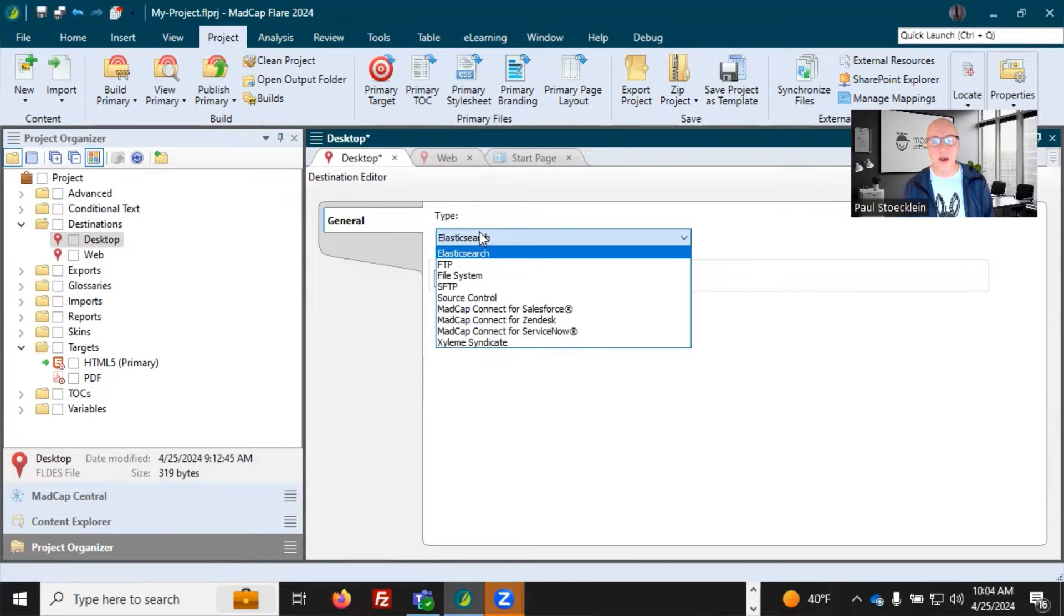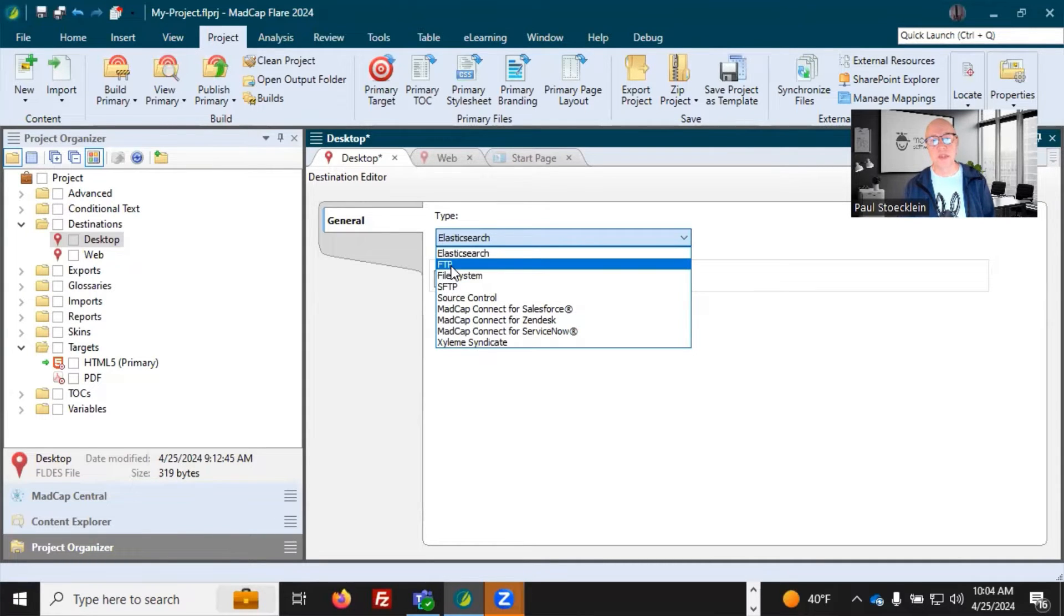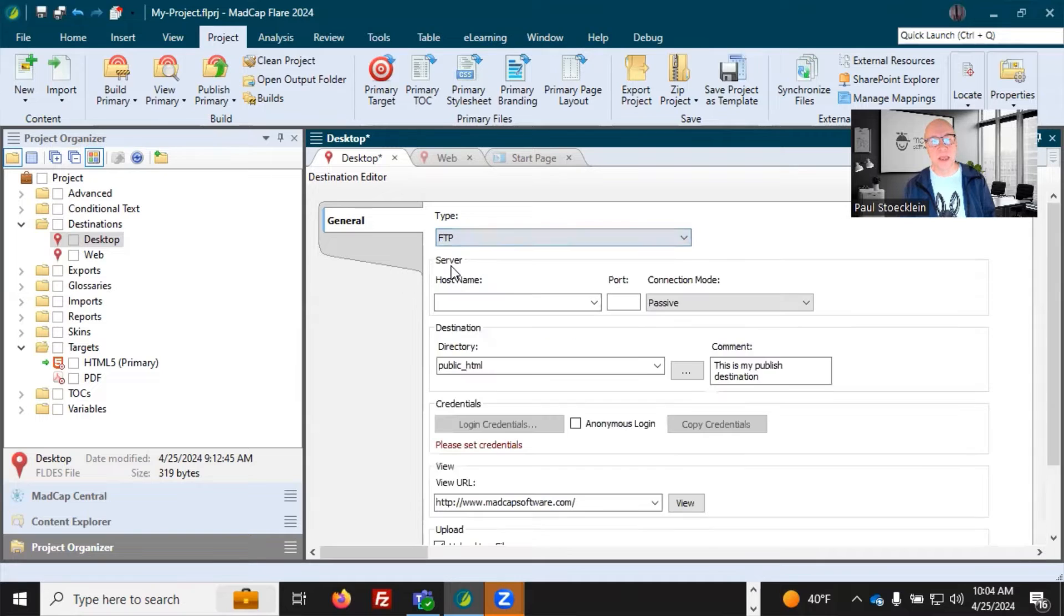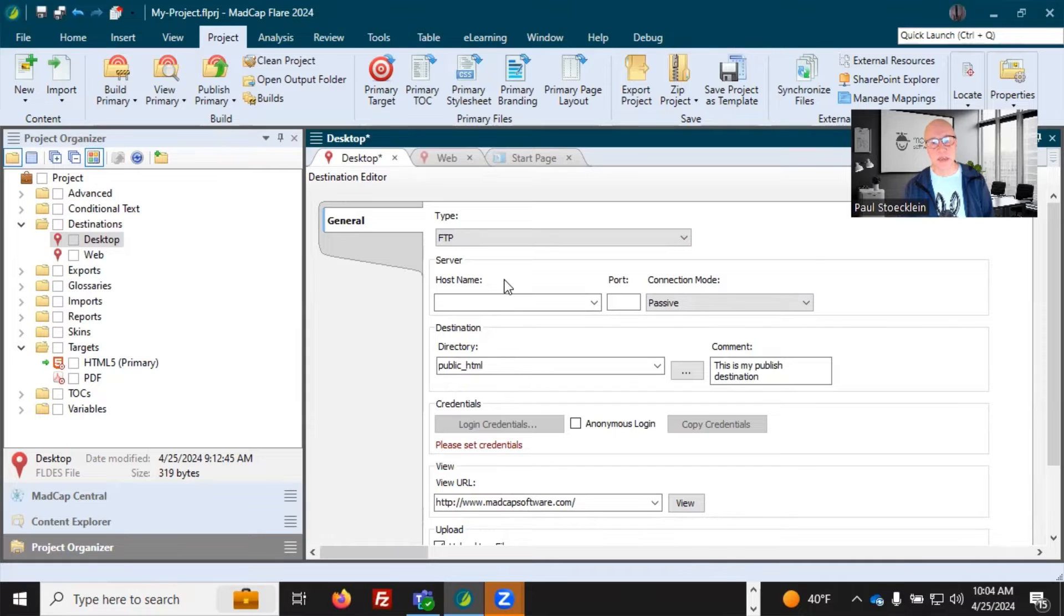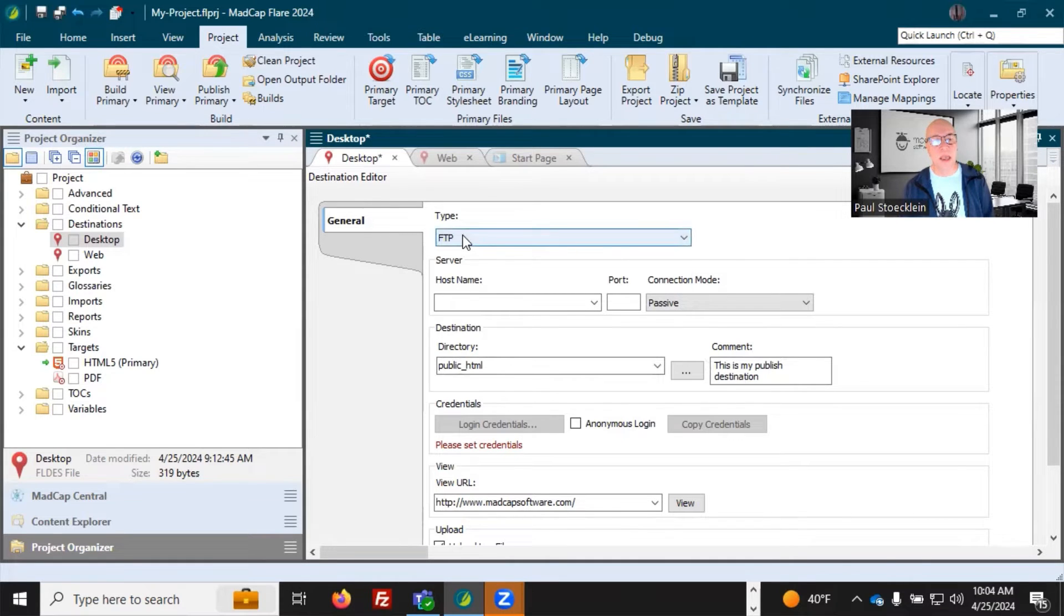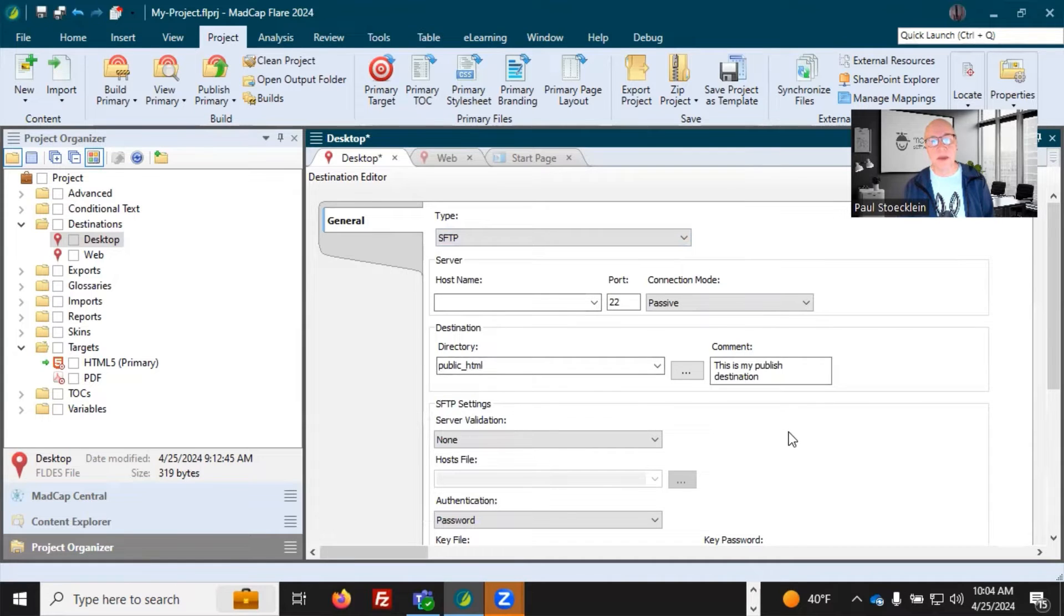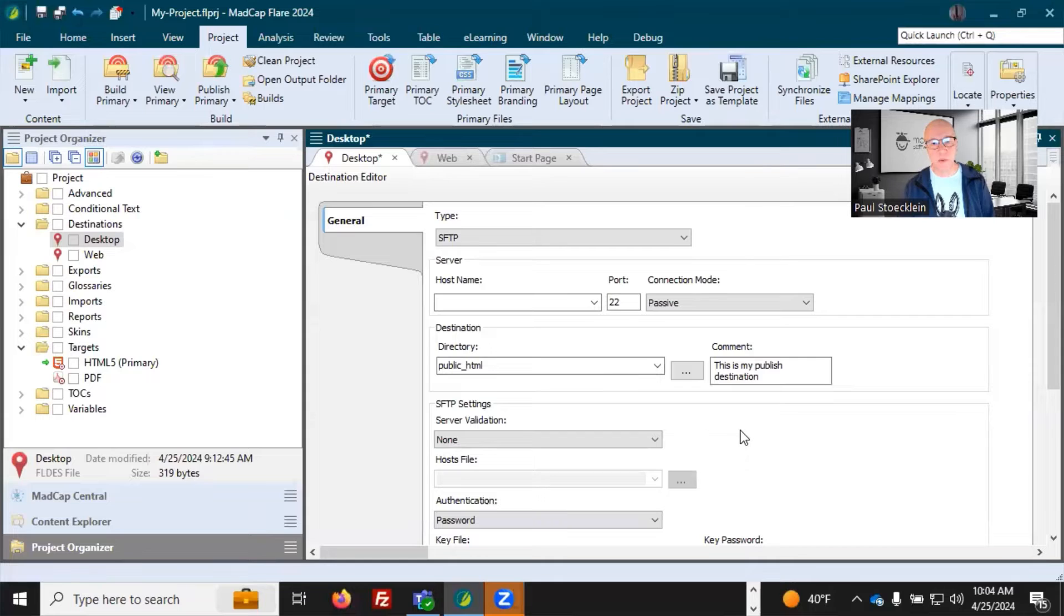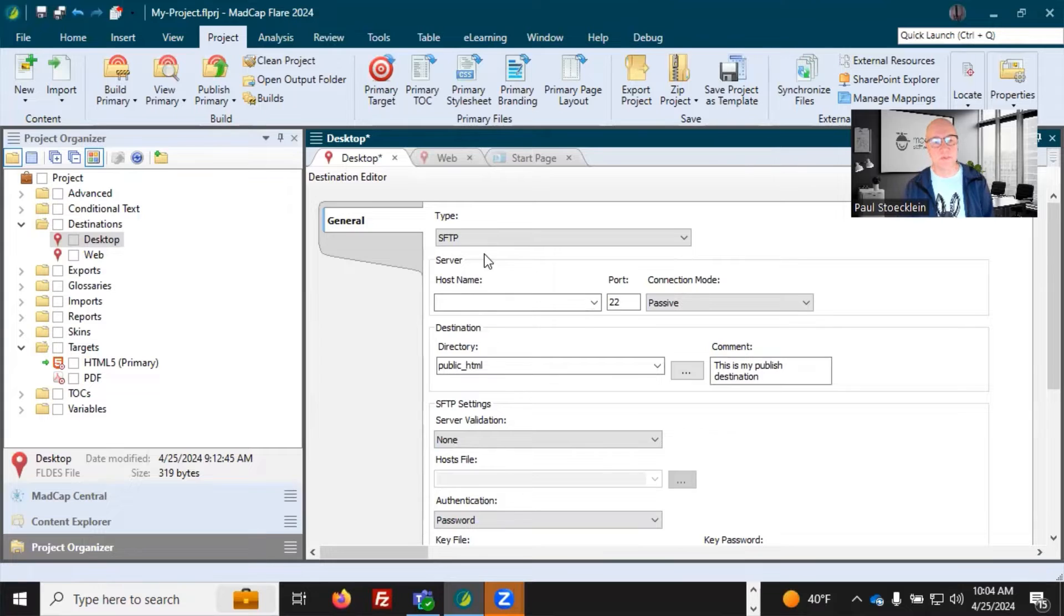Now, there are a couple of others in here called FTP and SFTP. And those are really used to transfer output files up to a server. And if I select FTP, you can see I've got all these extra fields in here. And you might need to get together with your network administrator to get some of this information if necessary and your credentials. And then there's SFTP, which is similar, but SFTP is just there are more fields. It's a little bit more complex, but it is more secure than the simple FTP option.